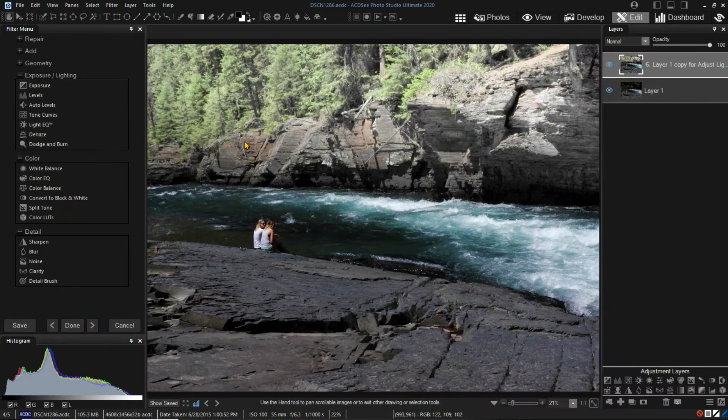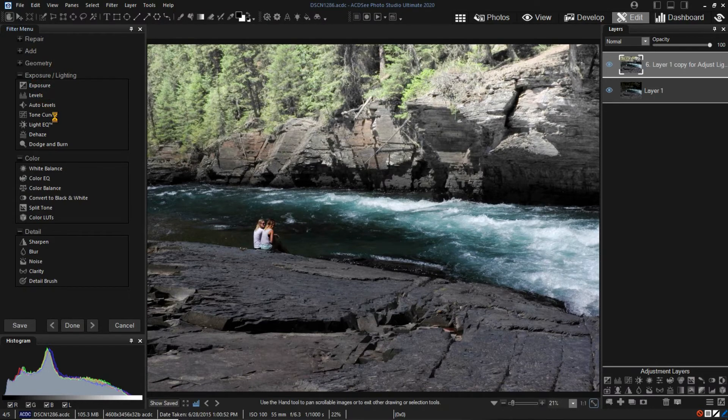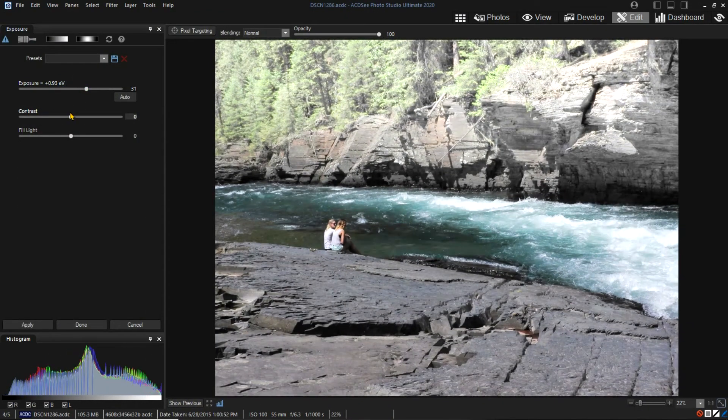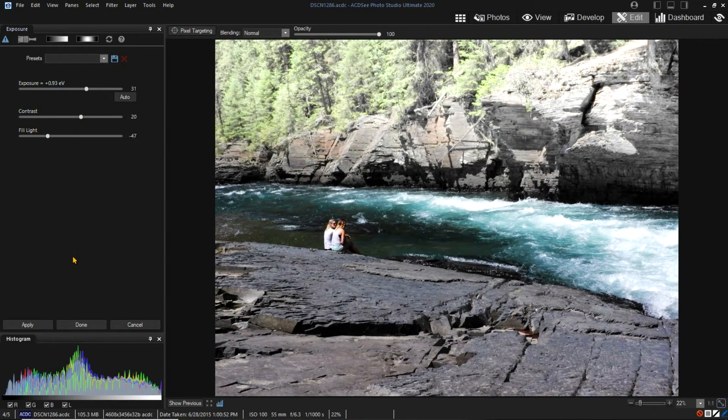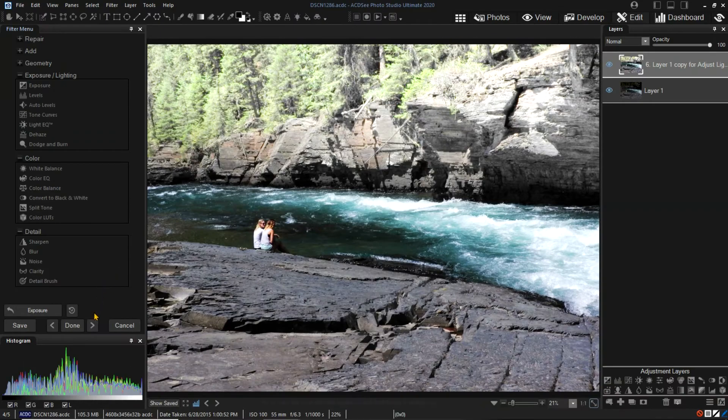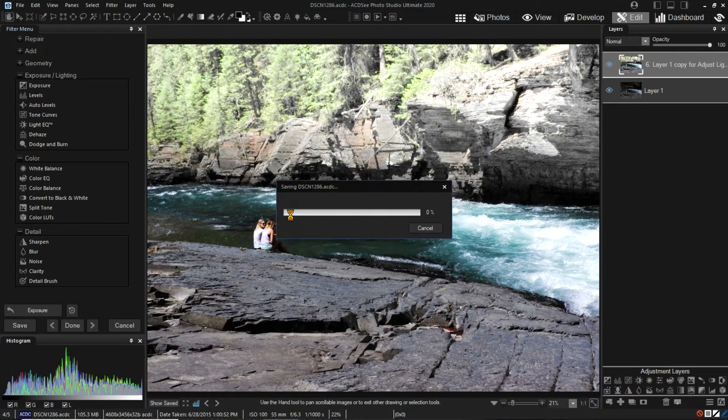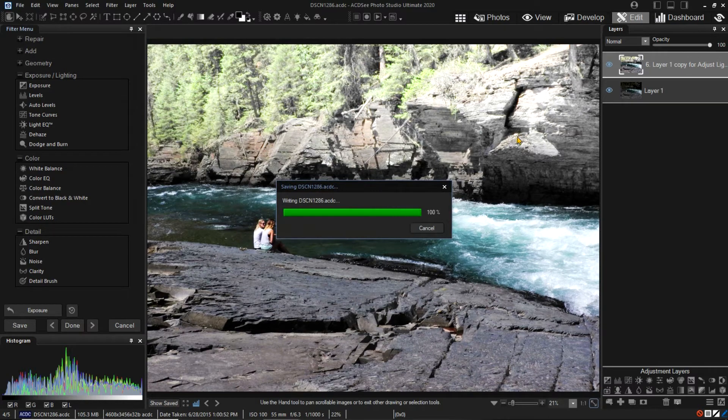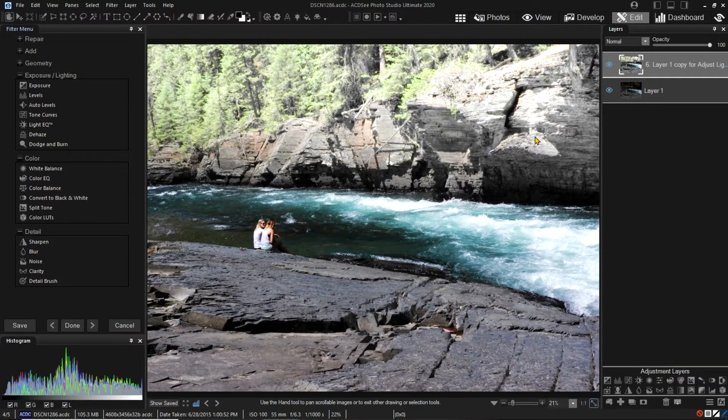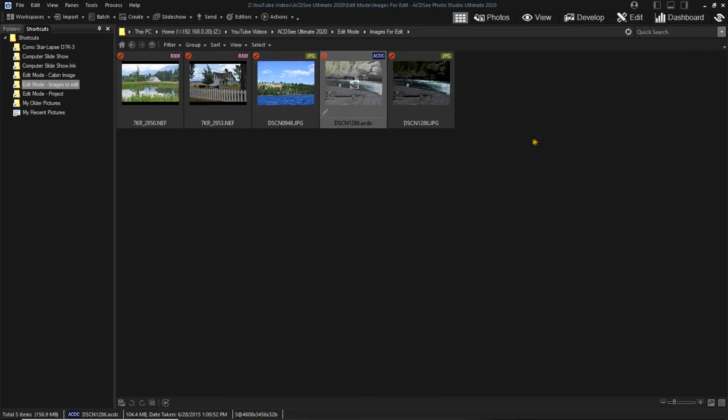I'll make another adjustment and we'll save the ACDC file again. This time when I click Save, I am allowed to save the file without changing the name. Notice that the saved file now shows the icon showing it had been edited. I'll refresh the file list by clicking on the refresh icon.